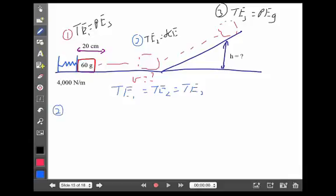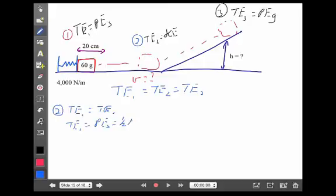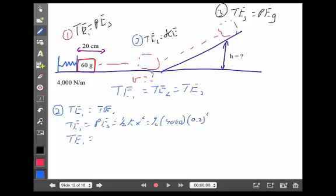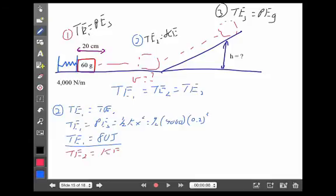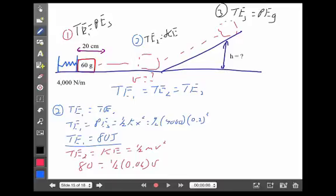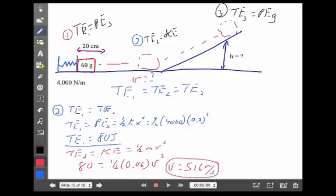To find velocity at point two, total energy at one equals total at two. Total energy at point one is spring potential: one-half times 4,000 times (0.2 meters) squared = 80 joules. That's total energy everywhere. At point two, 80 joules equals one-half mv squared. With mass 0.06 kg, I get a velocity of about 51.6 meters per second — really high because the mass is low and the spring constant is very high.